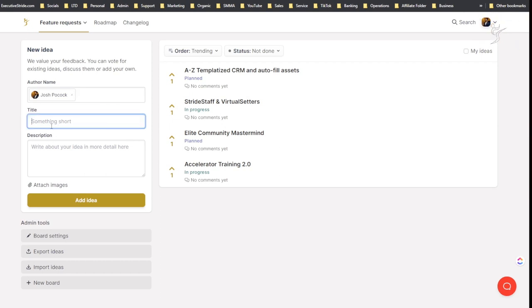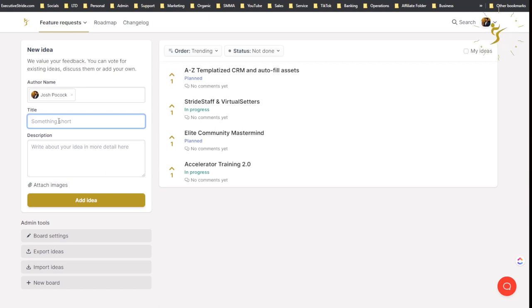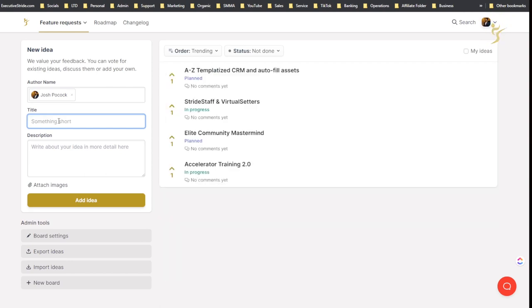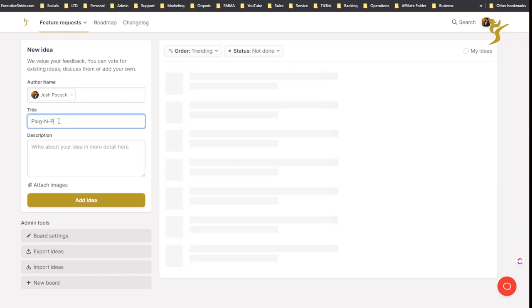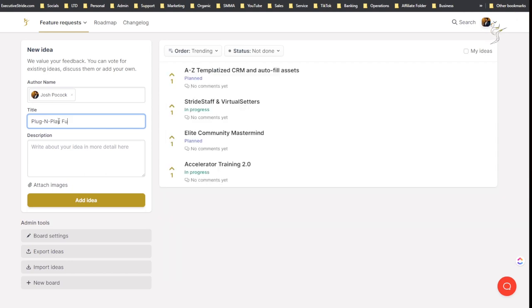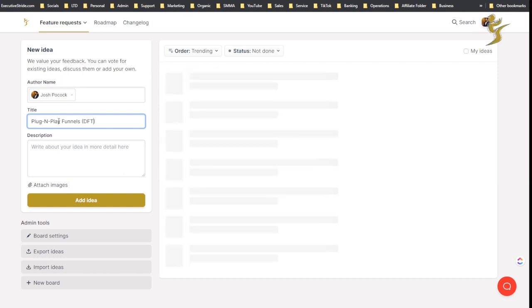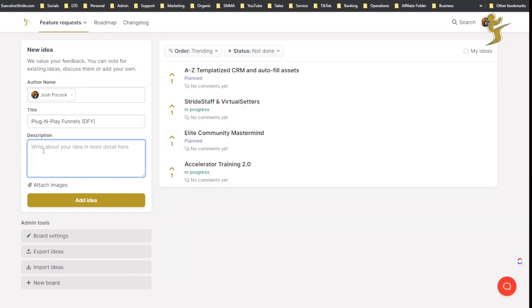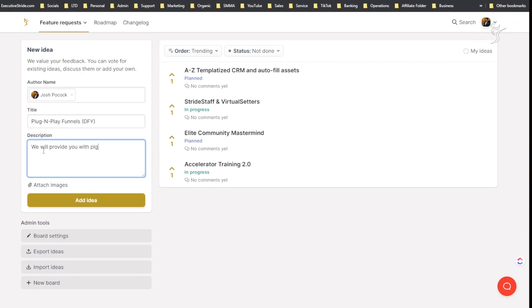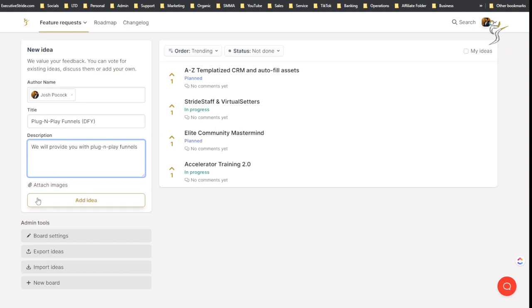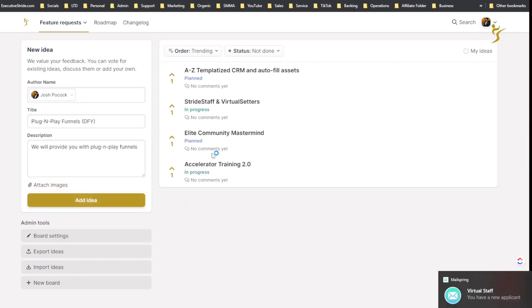Title: if I had a new idea I could add a title here. Like, more plug and play funnel done for you. Description: we will provide you with plug and play funnels. Okay, you could add an image here, I'm not going to. And I can just click add idea.